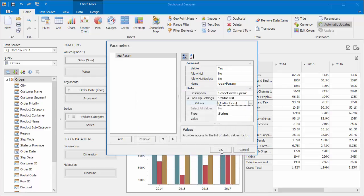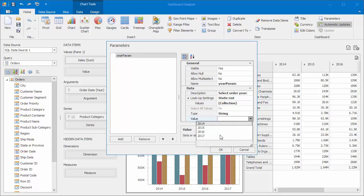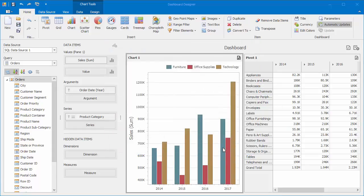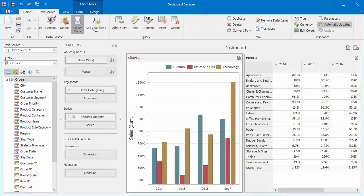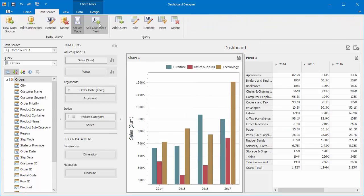Click OK and set 2017 as a default parameter value. Alright, now let's filter the SQL query. Go to the Data Source tab and click Edit again.